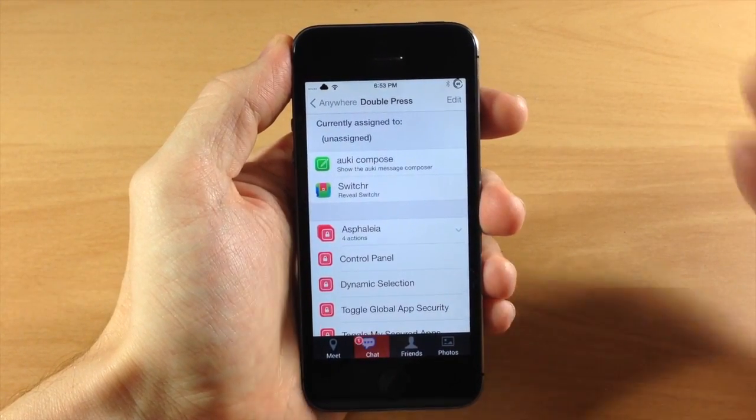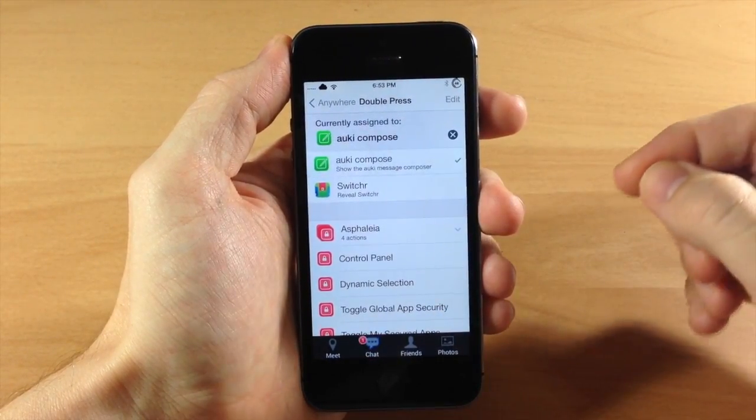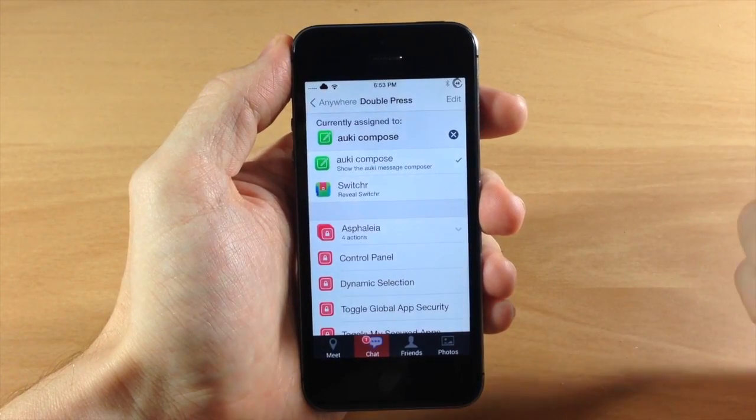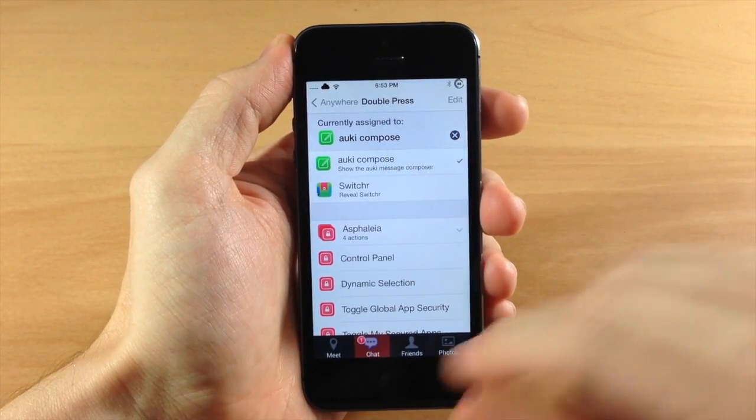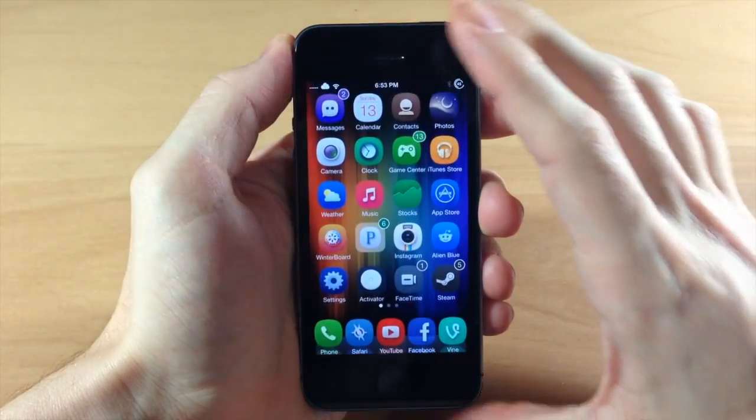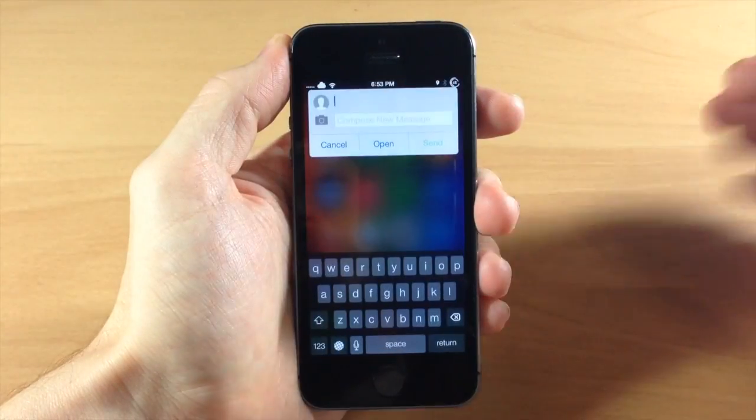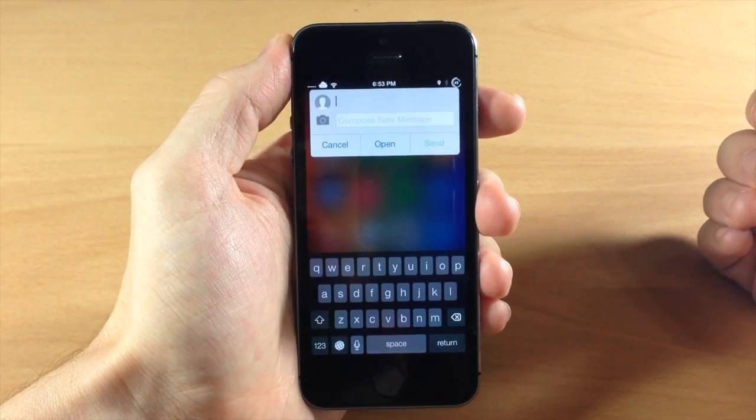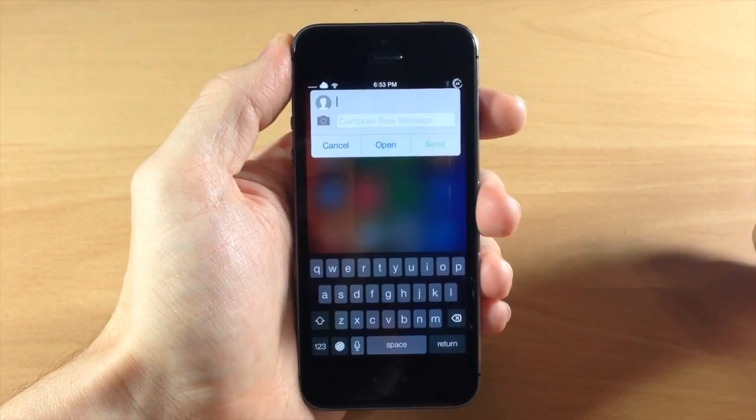Now this is obviously probably not something you're going to do but just for demonstration you can see that we've assigned Auki compose to double press of the sleep button. So if we go ahead and give that a shot you can see double press of the sleep button is going to give you a quick compose.